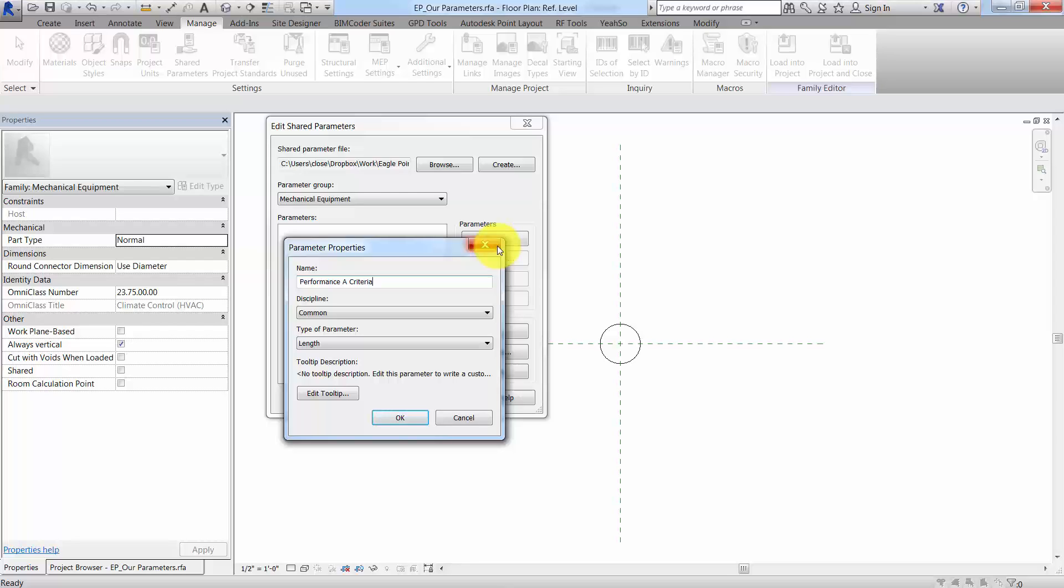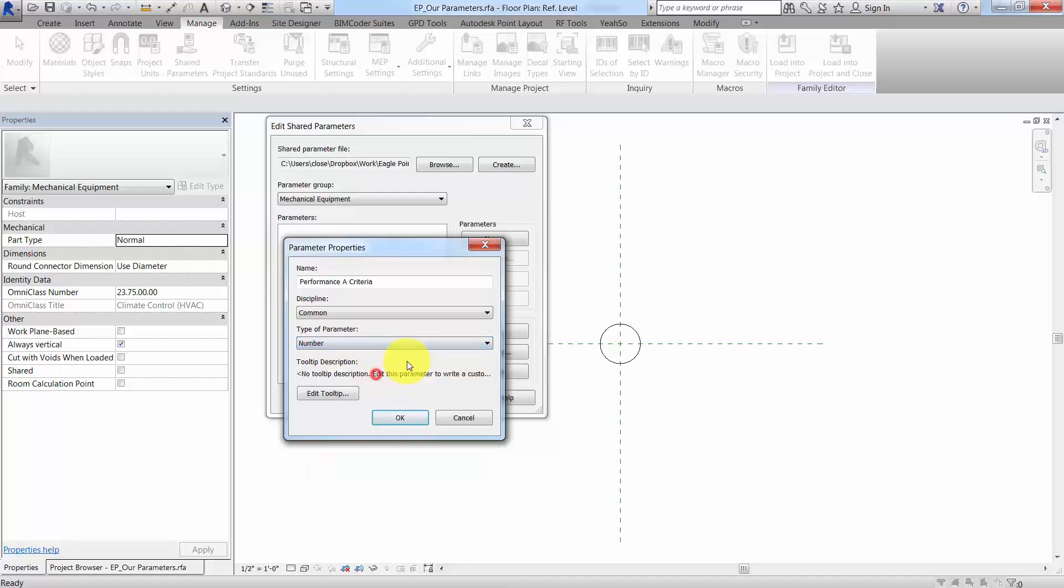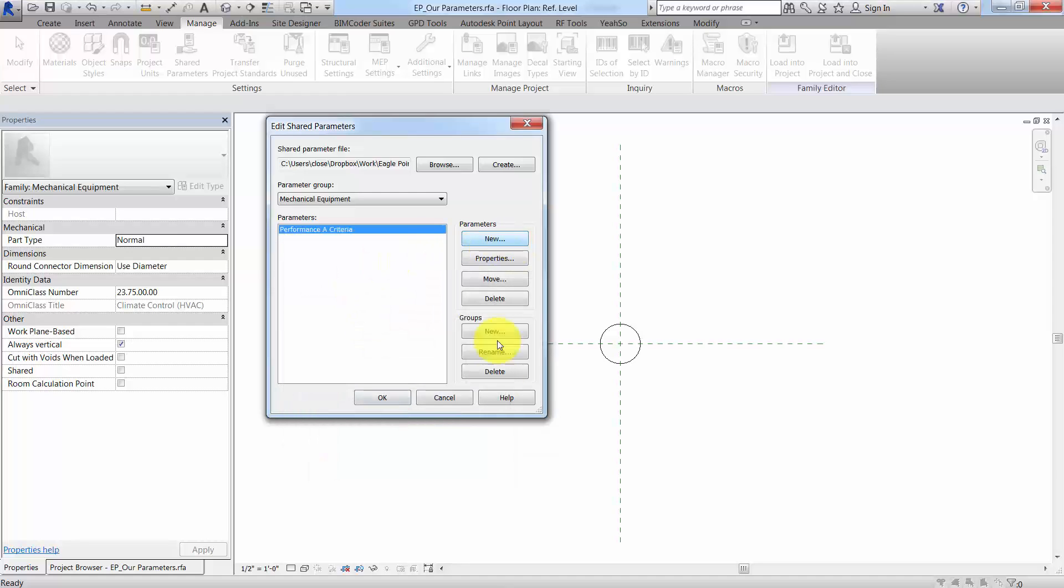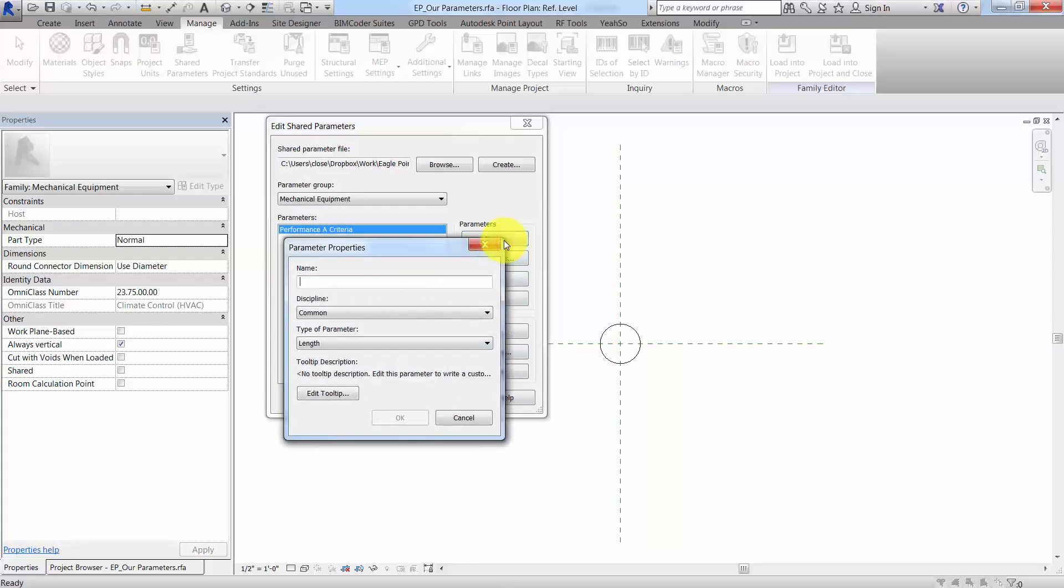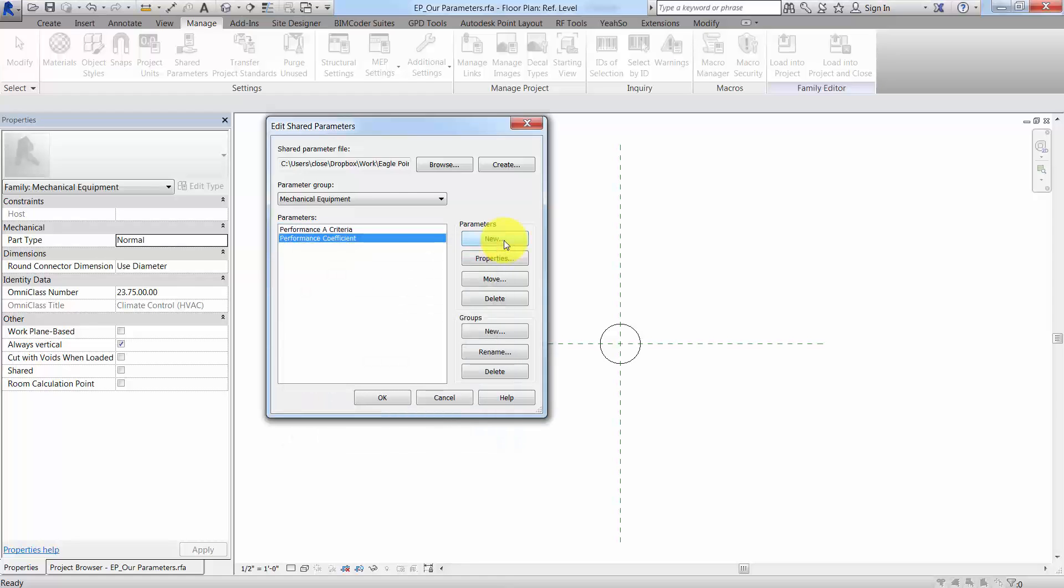So here's my mechanical equipment group, and I'm going to create a new parameter called, let's call it performance A criteria. And we'll just create another one, and this might be a number or something. And we'll create another one. I'm just making this up as I go along. We'll say performance coefficient or something. So again, just totally making stuff up here as far as numbers and whatever it might happen to be, but the point is I've got these parameters. They'll be the type of parameters that I need, the data that I need.